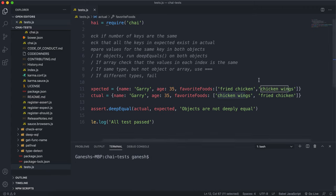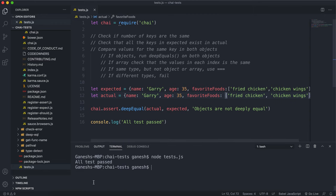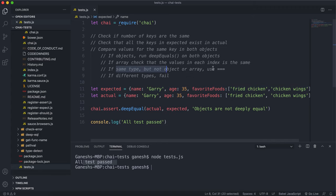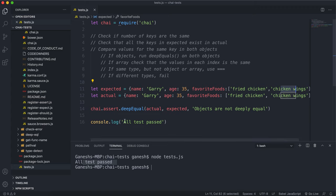If we swap the array order so both arrays have 'fried chicken' at index zero and 'chicken wings' at index one, and run the test, we can see no errors are thrown and all tests have passed. The number of keys are the same, the same keys exist in both objects, the name and age values pass triple equals, and the array values at both indexes match. That's why these tests passed.